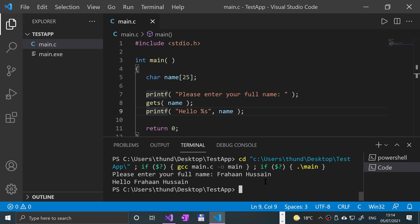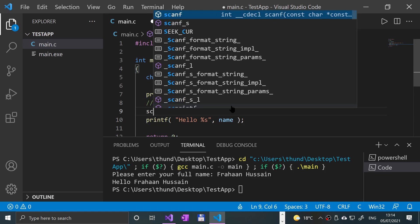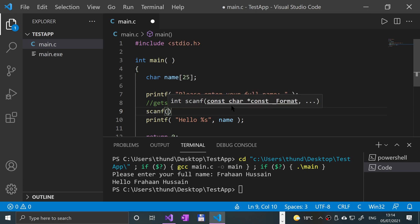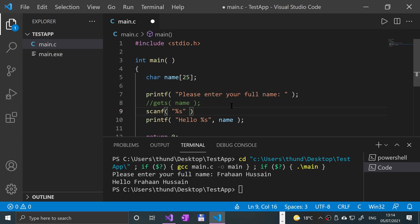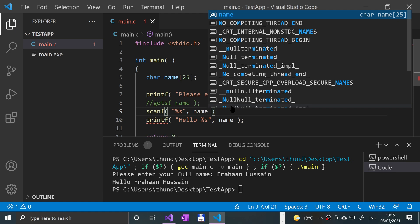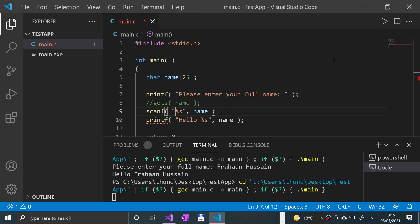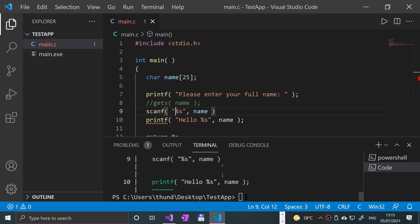In terms of GETS, but what I want to do is actually show you how scanf would work in comparison to this. So if I just change it to scanf percent s. Again, I've got a video on scanf, so this really isn't about that, it's about just comparing the two. If I was to save that, run it...